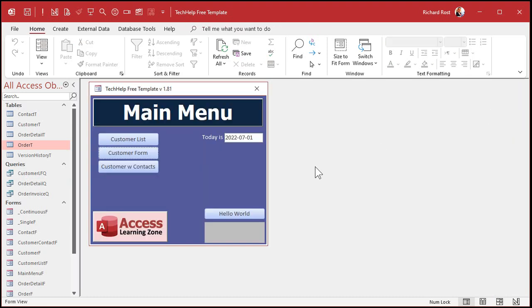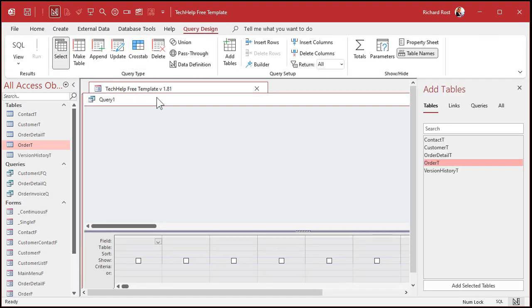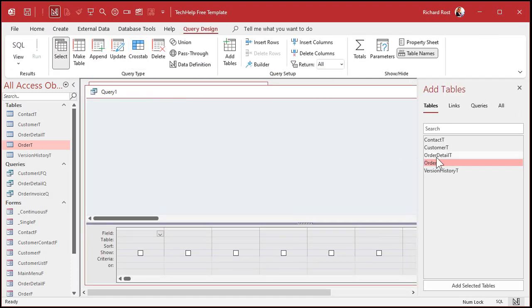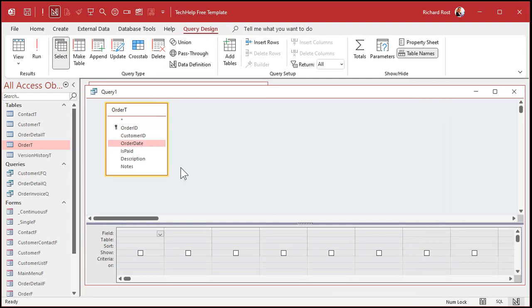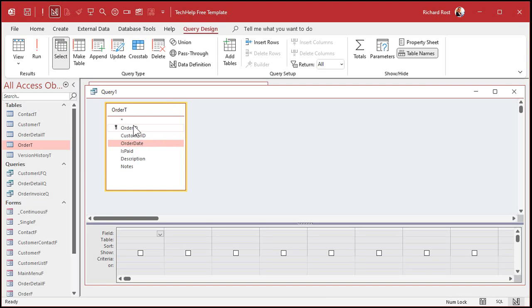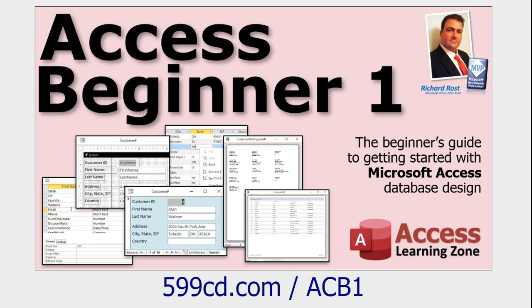The first thing people always want to see is how do I show all the records before or after a specific date? So, let's go create, query design. I'll bring in my order table. That's all I need for now. Here's all my fields right here. I'm going to bring in the fields I want to see on this query. So, let's bring in order ID. I'll bring in the order date and the description.